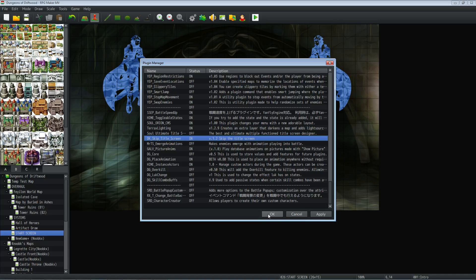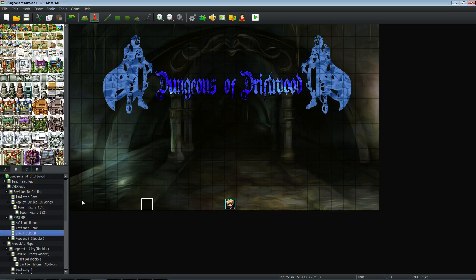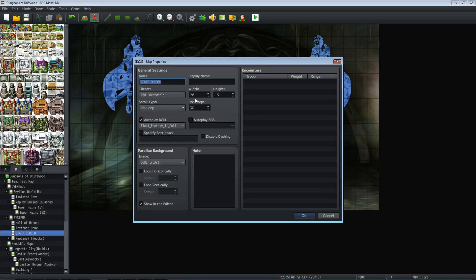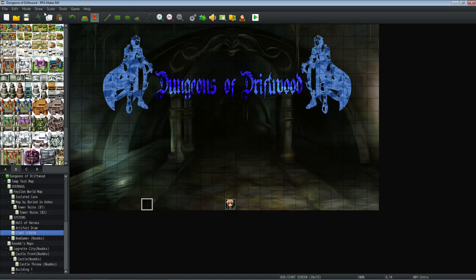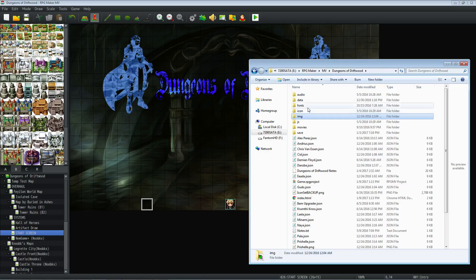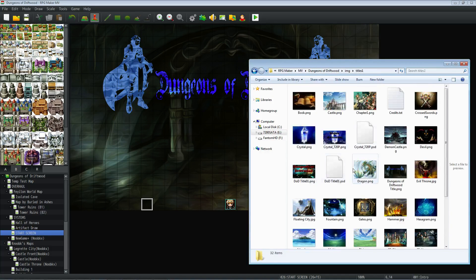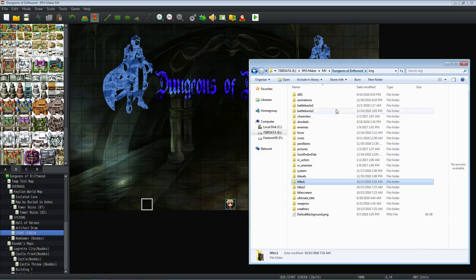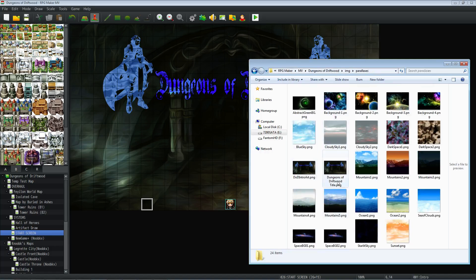You want your map to be the size of your resolution. So if you're using standard HD which is 1280 by 720, you want 26 by 15 on the dimensions of your map. Autoplay background music is up to you, but basically you want to include a parallax background image. Whatever image you have for your title screen, you need to copy that and paste it into the parallax folder of your game. Go into IMG, go to where you have your titles, copy that, go to the parallax and paste it in there.